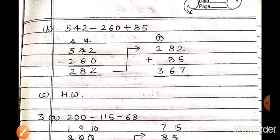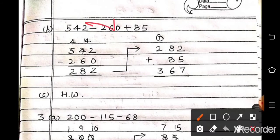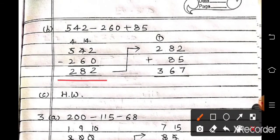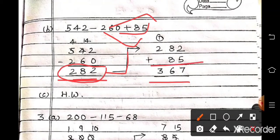Now part B: 542 minus 260 plus 85. First solve 542 minus 260. Arrange: 2 minus 0 is 2. 4 minus 6 is not possible, so take borrow — 14 minus 6 is 8. And 4 minus 2 is 2. So 282. Now write your answer here and add 85. So 282 plus 85 — the answer will be 367.